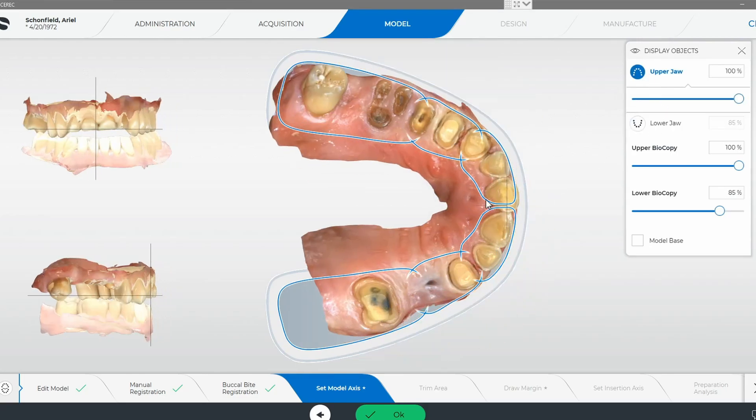Long story short, that's how you're going to take care of that. I'm going to go ahead and hand this case back over to my client — I'm remoted in by TeamViewer, so I'm going to log out. And that's how you manually correlate a biocopy model to the scan of your preps. Hope this video was helpful.